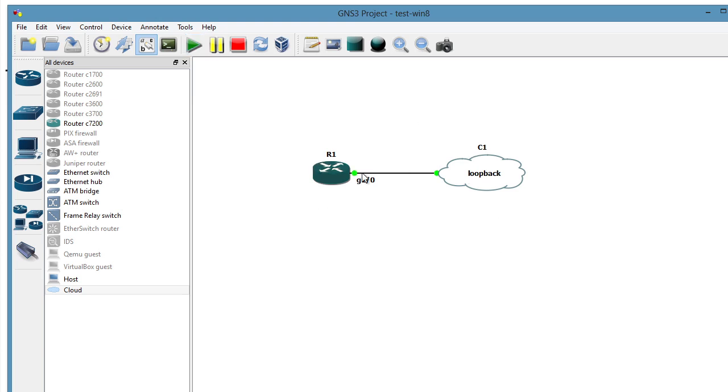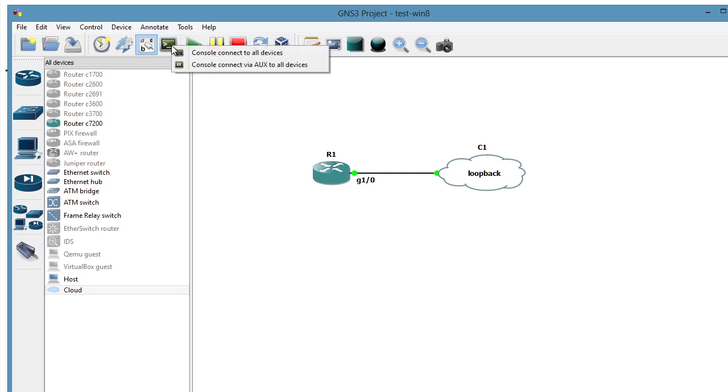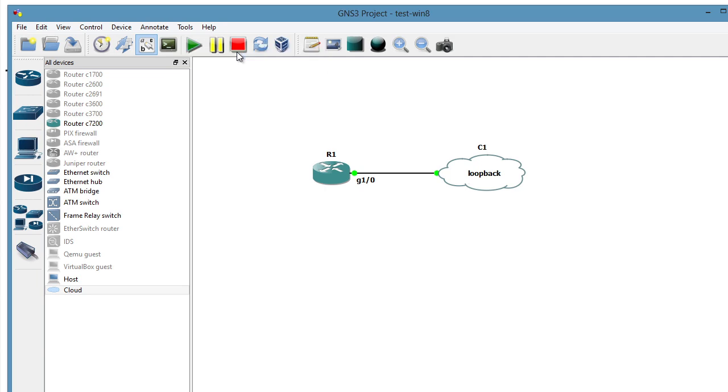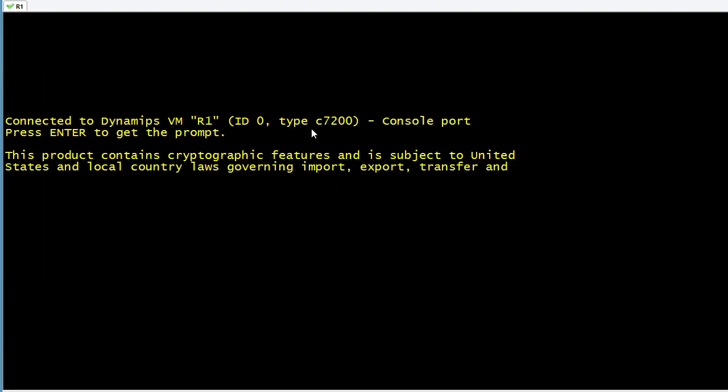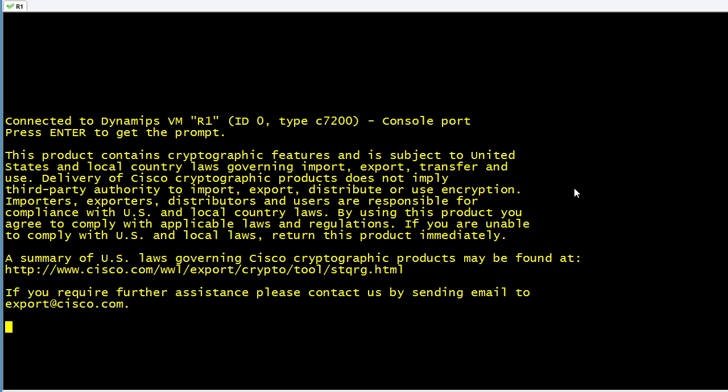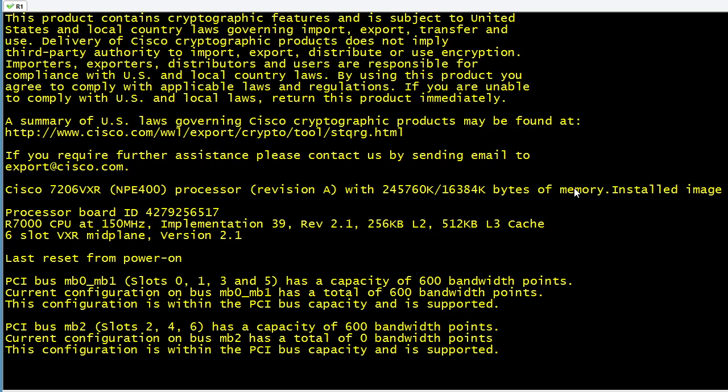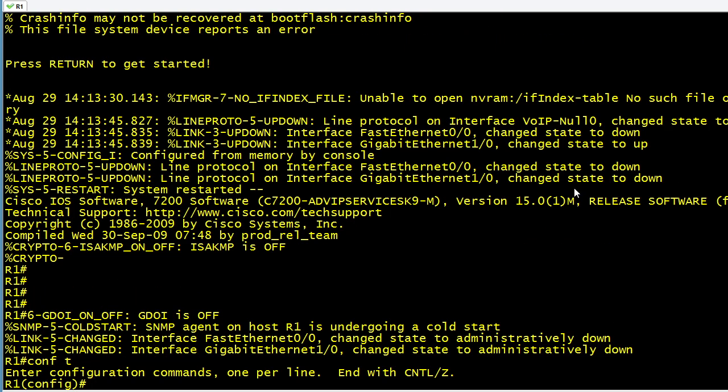And now that that is booting up, let's go ahead and open up a console port using this icon right here. We'll say Connect to All Devices. In this case, it's just R1. So now we have a console connection over to R1.